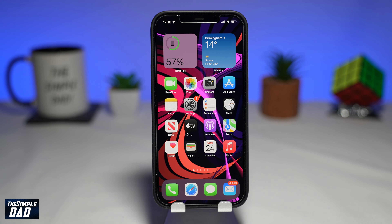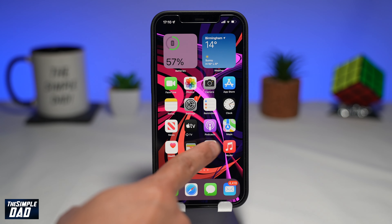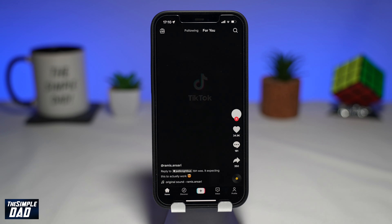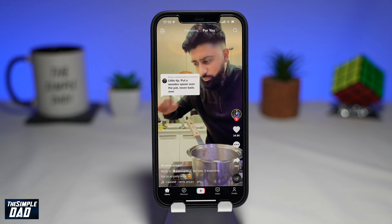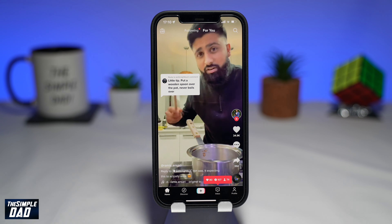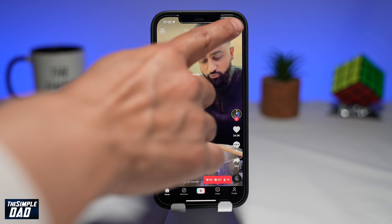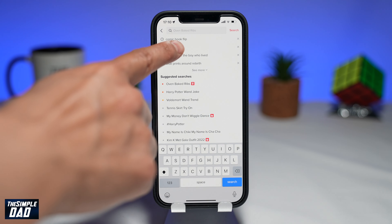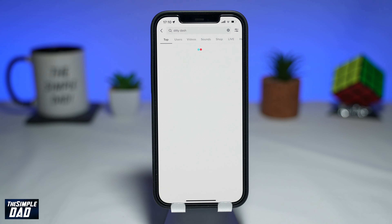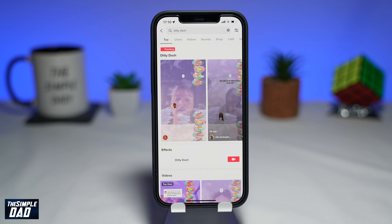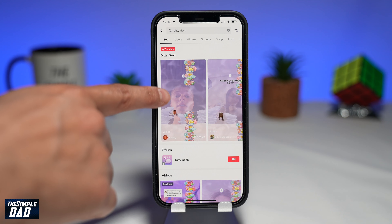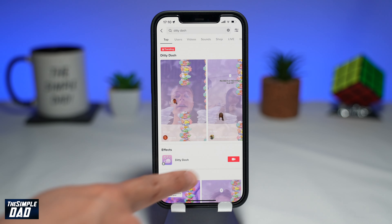To get this effect, first open up your TikTok app. Now tap on the search at the top right and search for DT Dash. It'll look like this and it'll appear under effects.